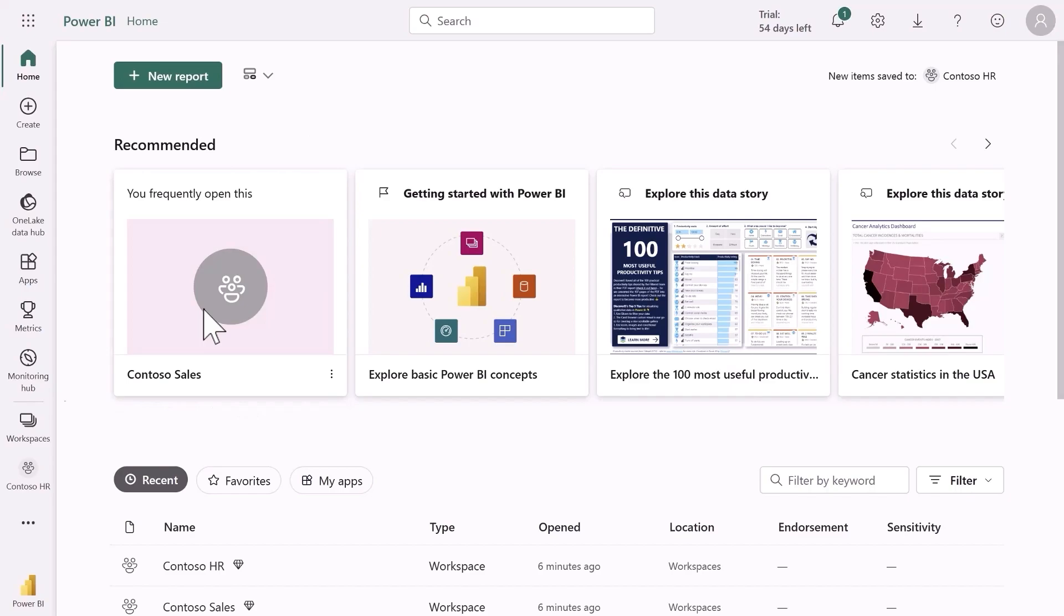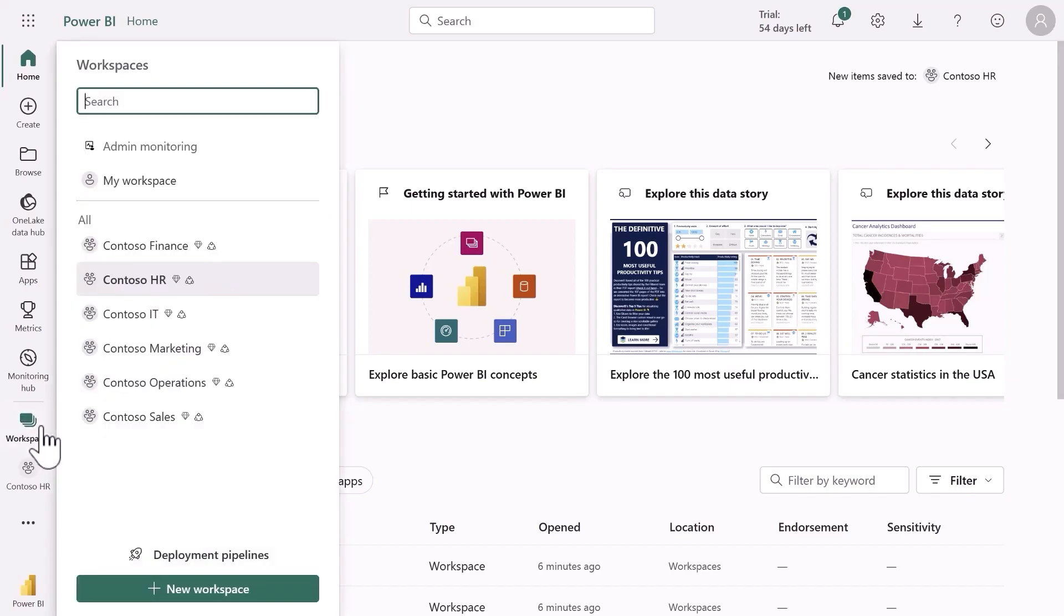From any workload in Fabric I get the same navigation experience on the left. For example, I could access my workspaces to quickly jump back into my work.